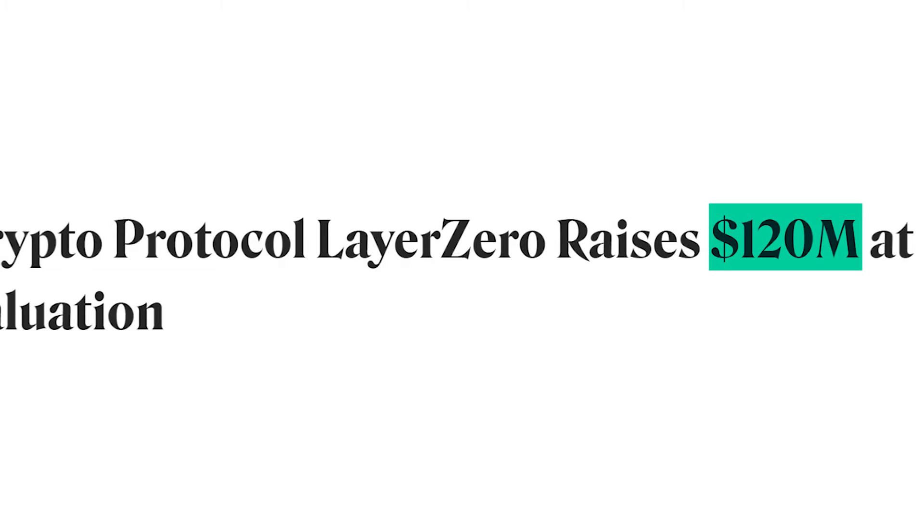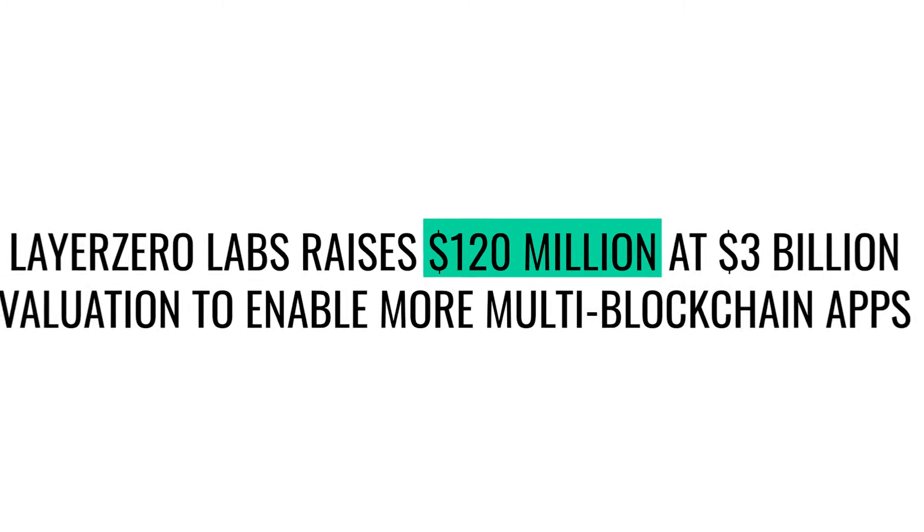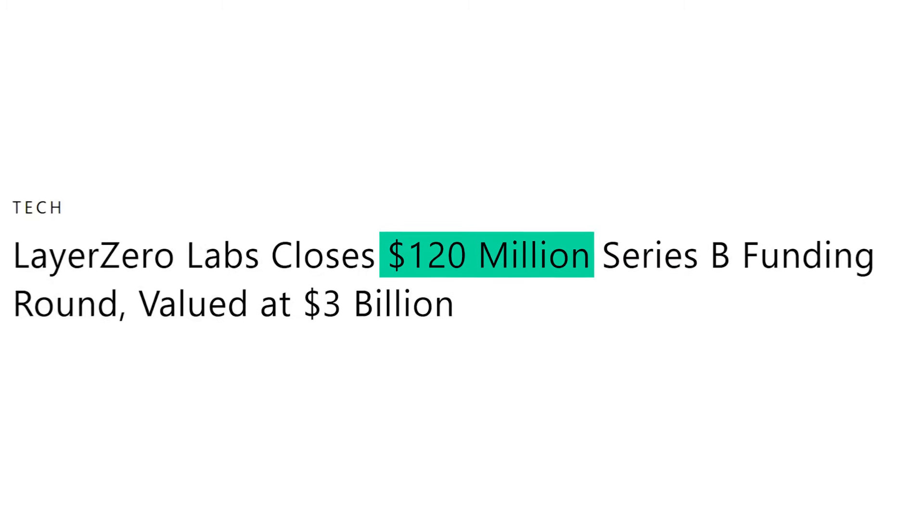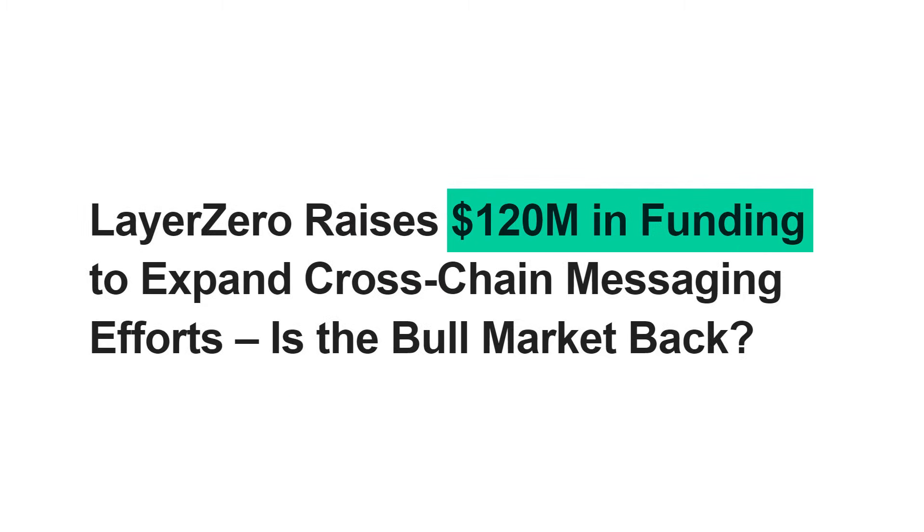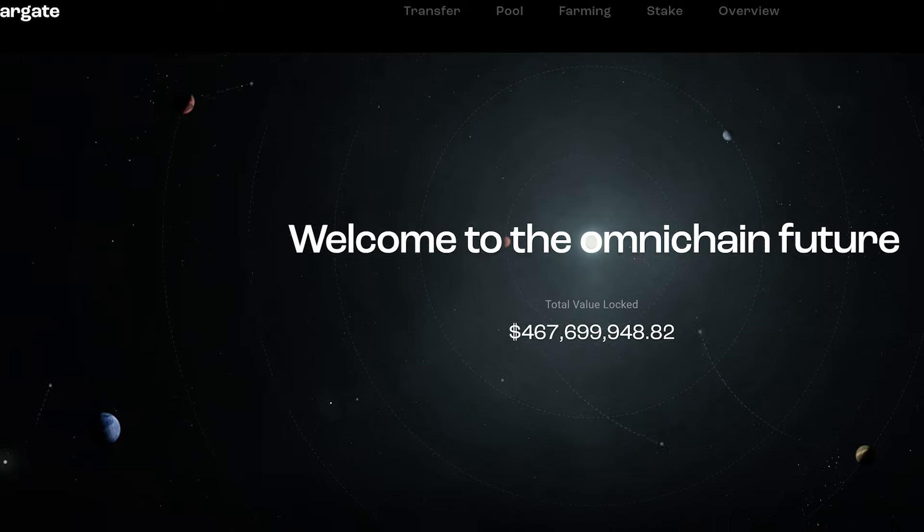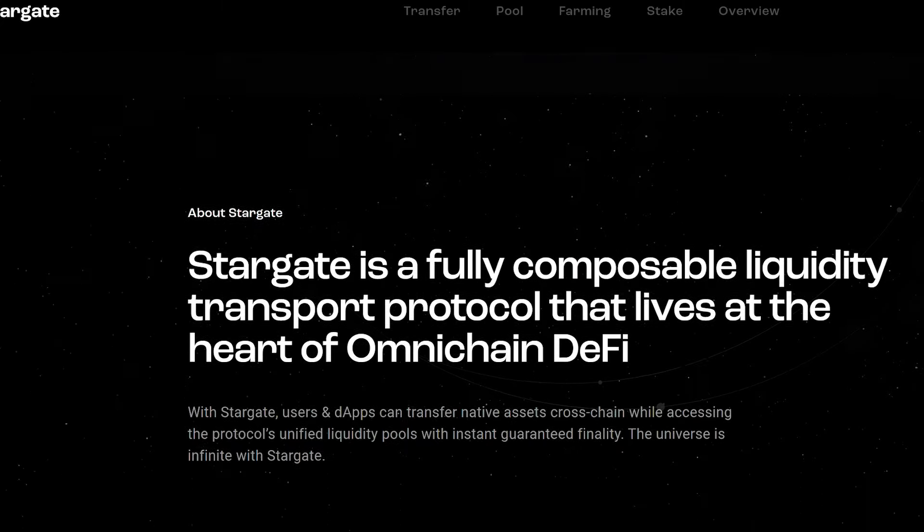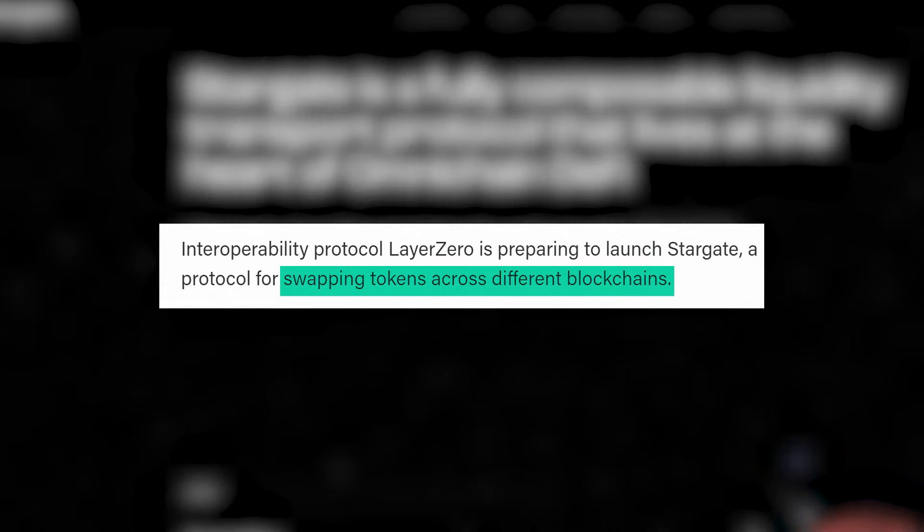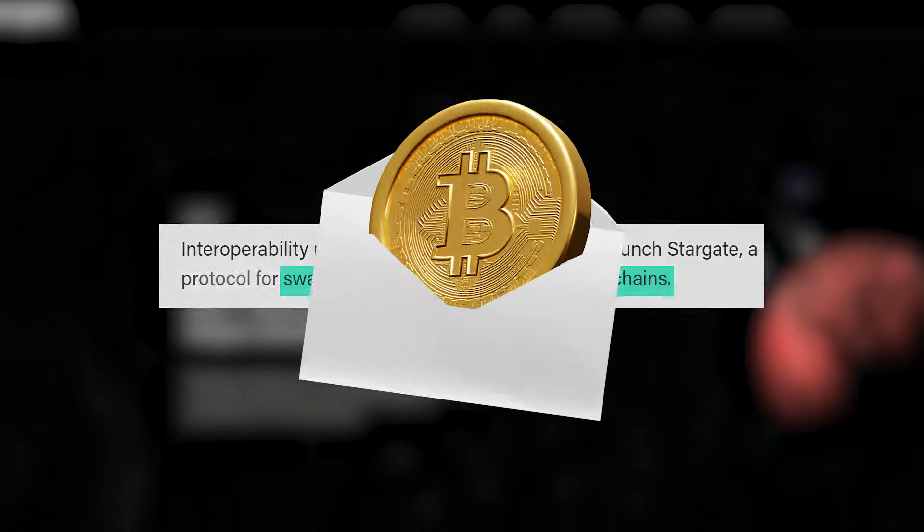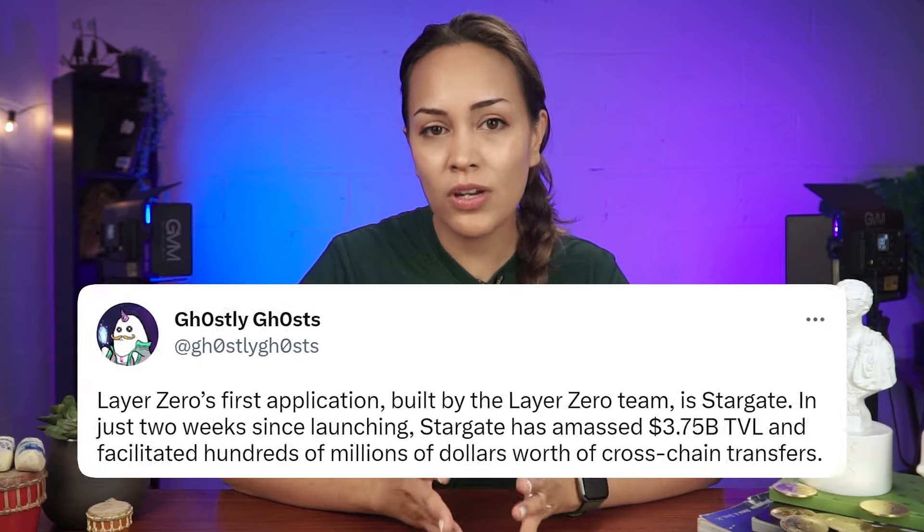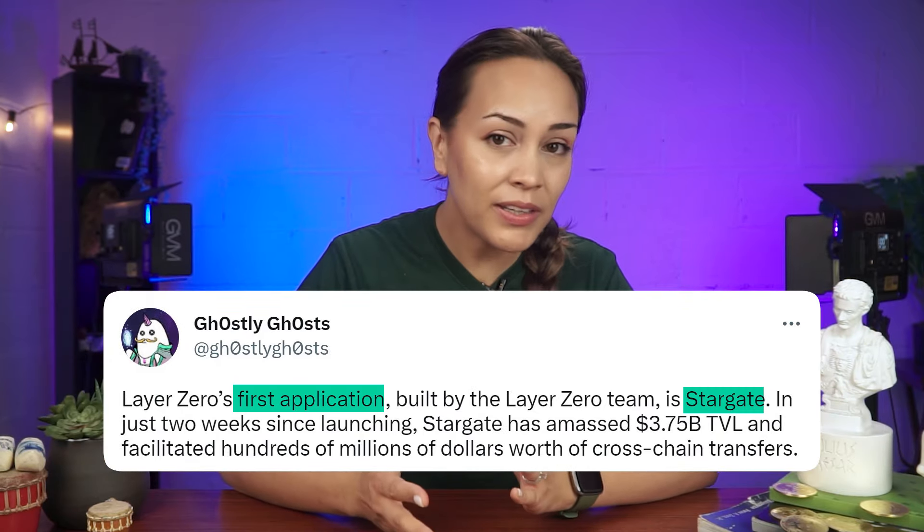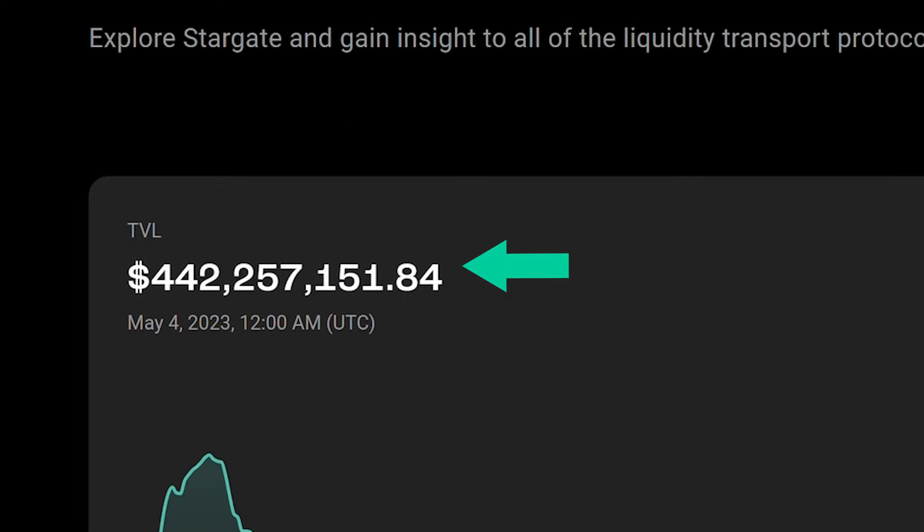Following the announcement of its latest 120 million funding round, here are some of the dApps and protocols you can explore while you go on your airdrop hunting journey. First up, Stargate Finance, a project which allows users to send native tokens directly to non-native chains without the need for wrapped tokens. Stargate might be key to this airdrop hunt because, one, it was the first application built by Layer Zero, and two, it is the most popular protocol on the network by TVL.